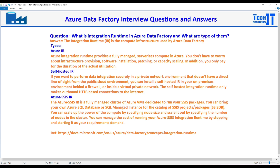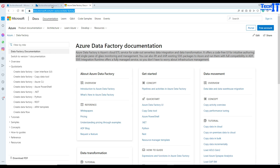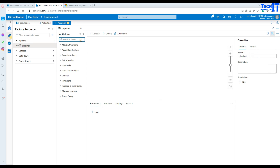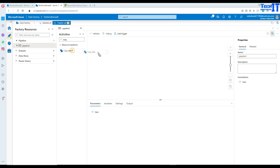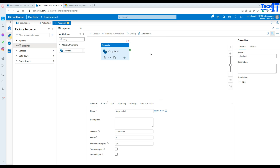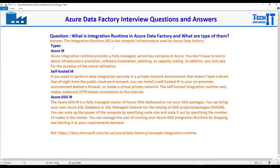The integration runtime is a compute infrastructure used by Azure Data Factory. Once we go into Azure Data Factory and create pipelines, these pipelines can be used to copy data between different sources and destinations. This is all on the Azure cloud, and ADF is our ETL tool where we design pipelines to extract and load data. Under the hood, we need to provide some compute — these pipelines need CPU, memory, and other resources to make them work.